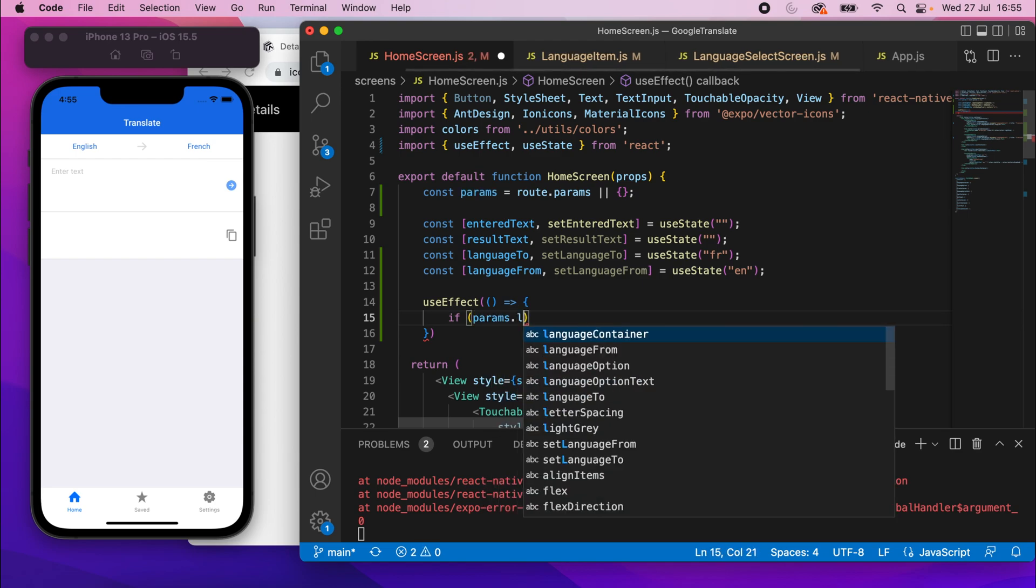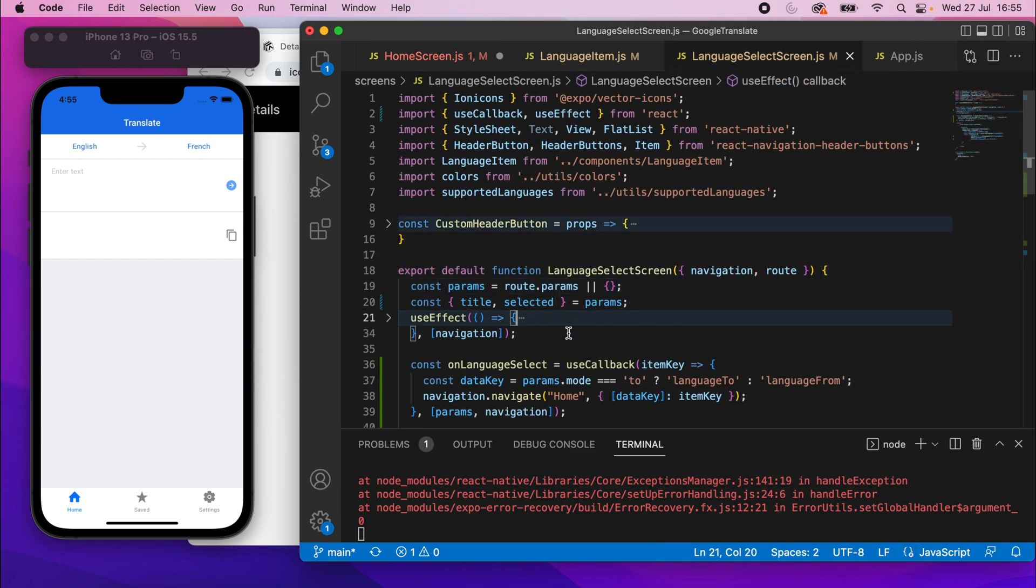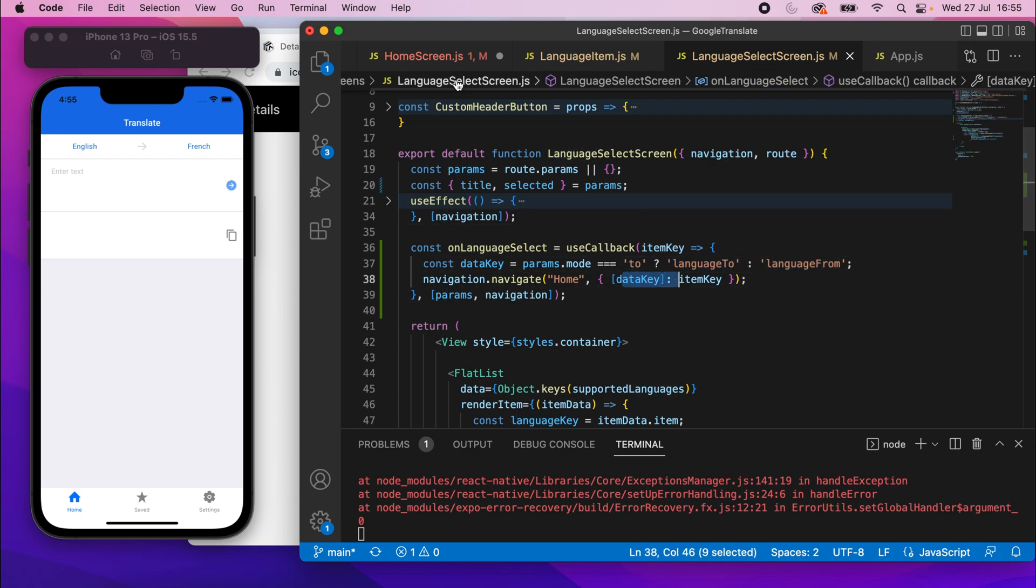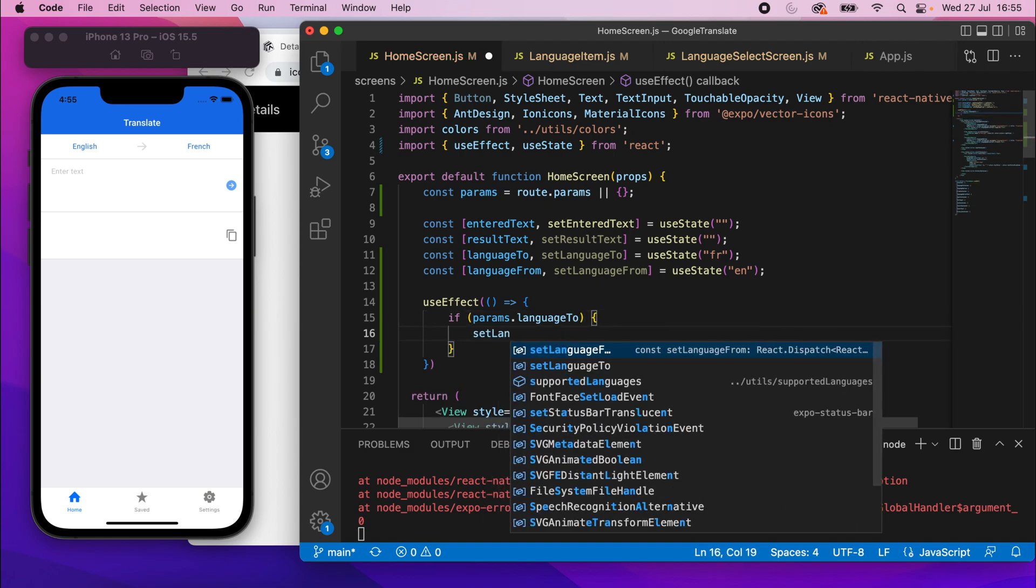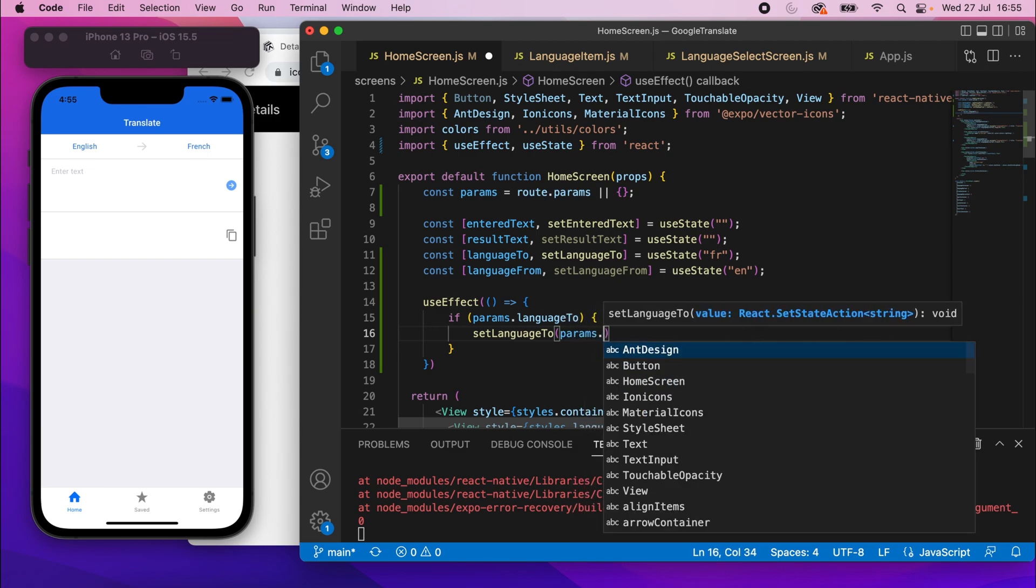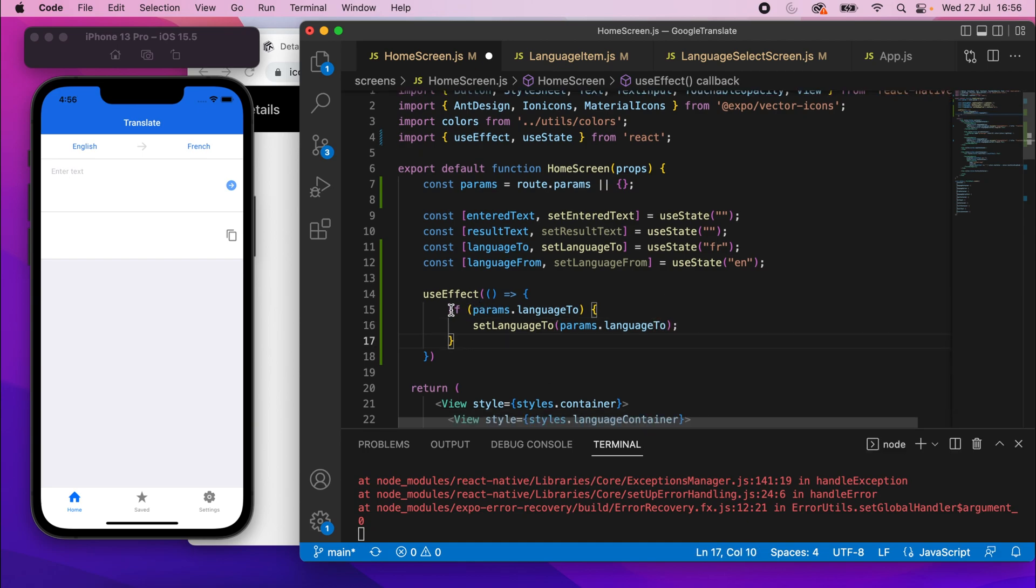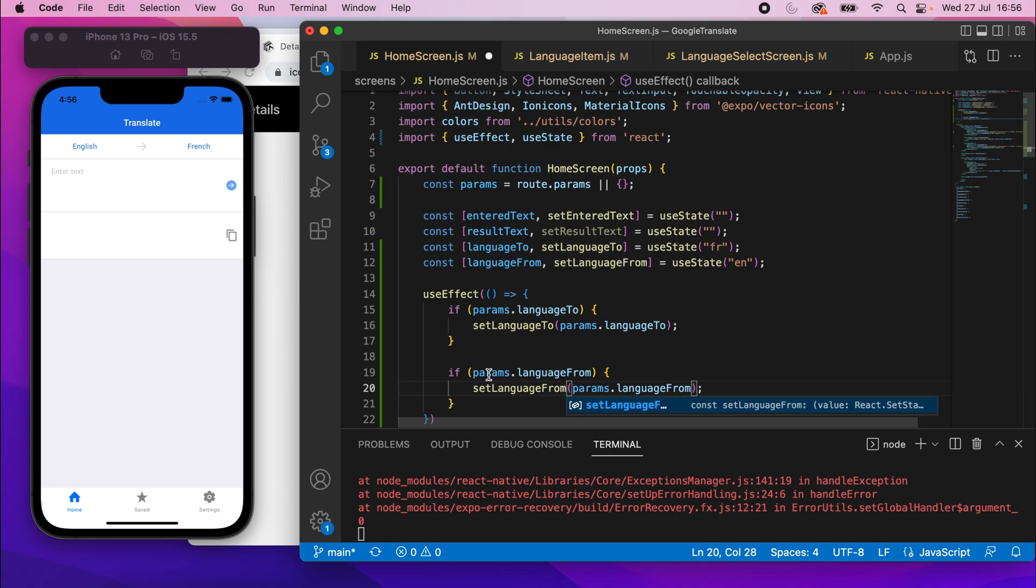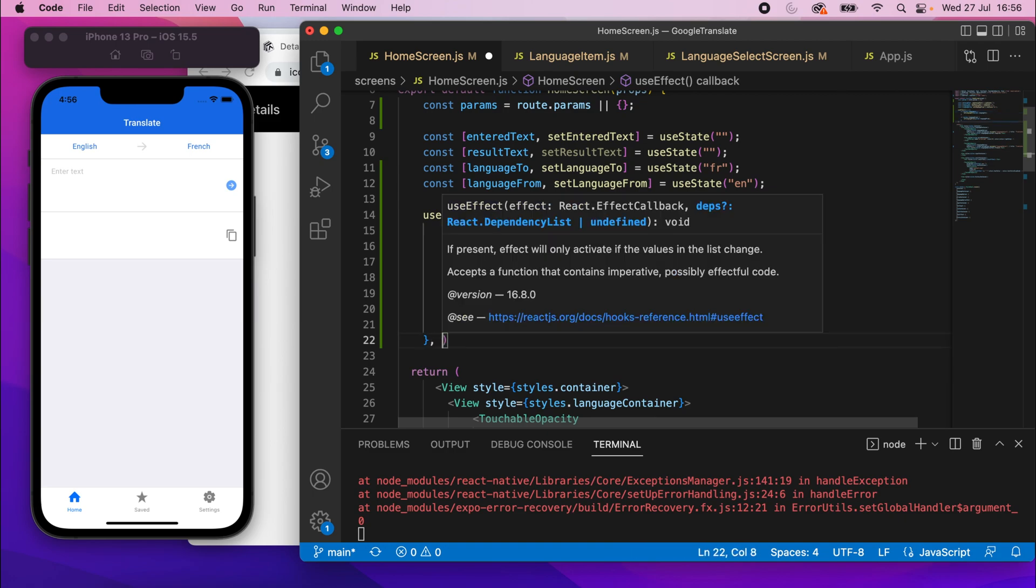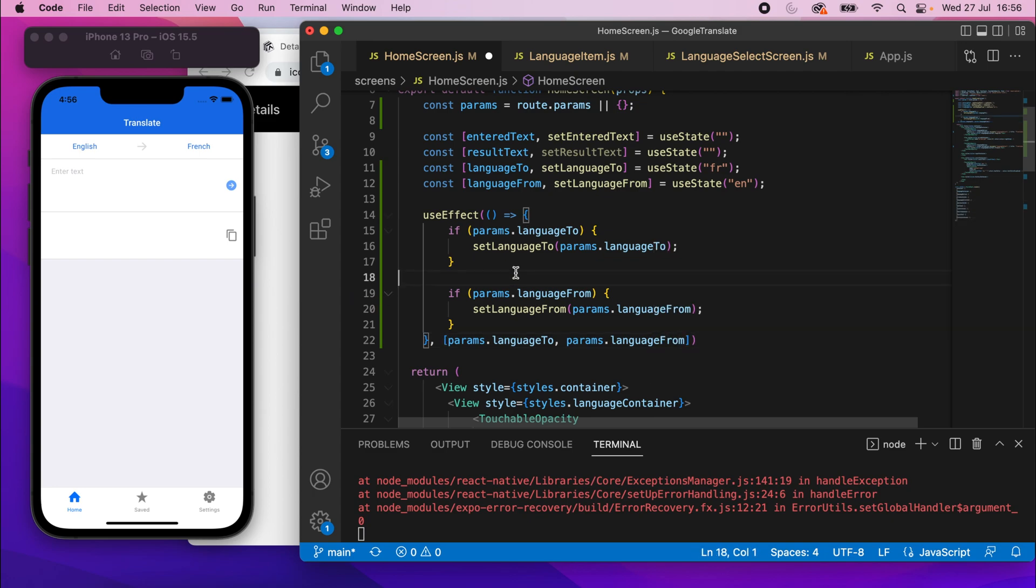And we'll just say if params.language2. So if there's a language2 parameter, because remember, that's what we are passing in. We're setting either language2 or languageFrom as the key. So if we have a language2, we want to say setLanguage2 and then we'll set it to params.language2. Then I'll copy that and paste it below and this will be languageFrom. So because we're using params.language2 and params.languageFrom, I'm going to add these to the dependency list for this useEffect. And we should be good to go now.